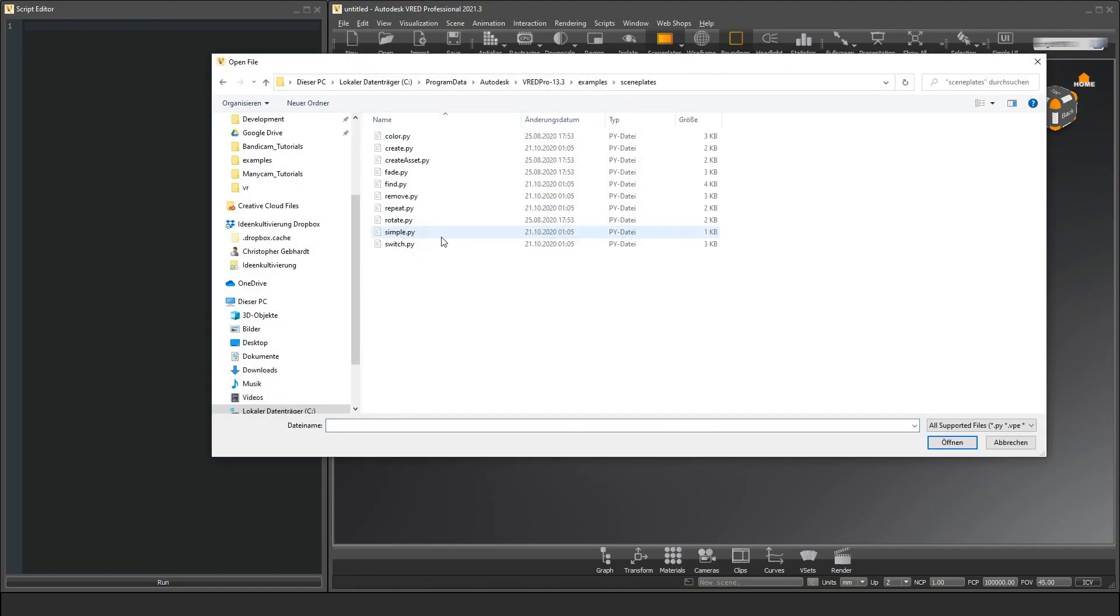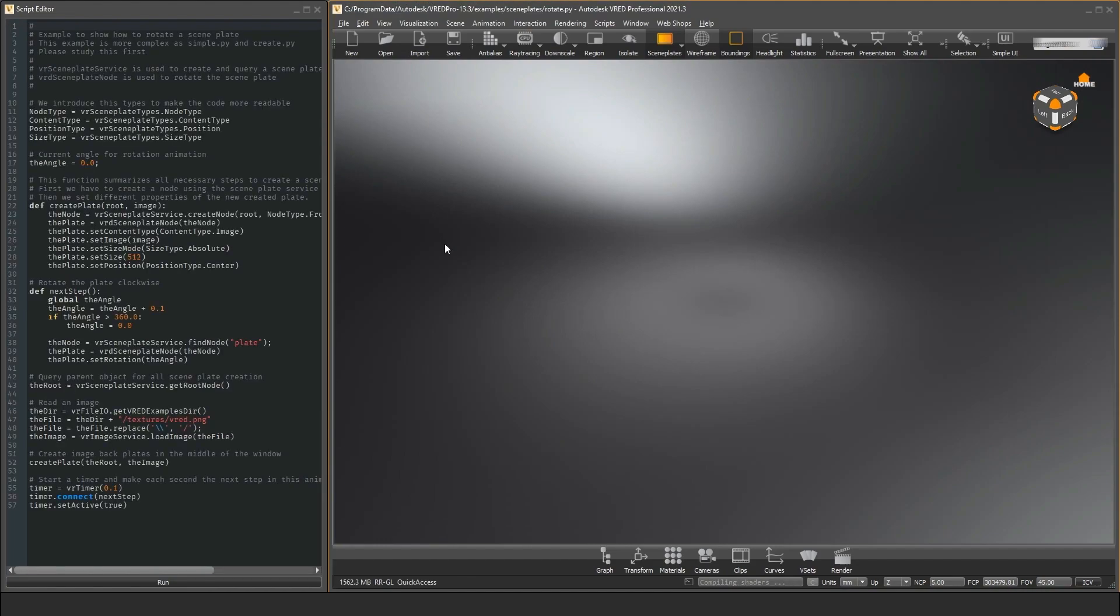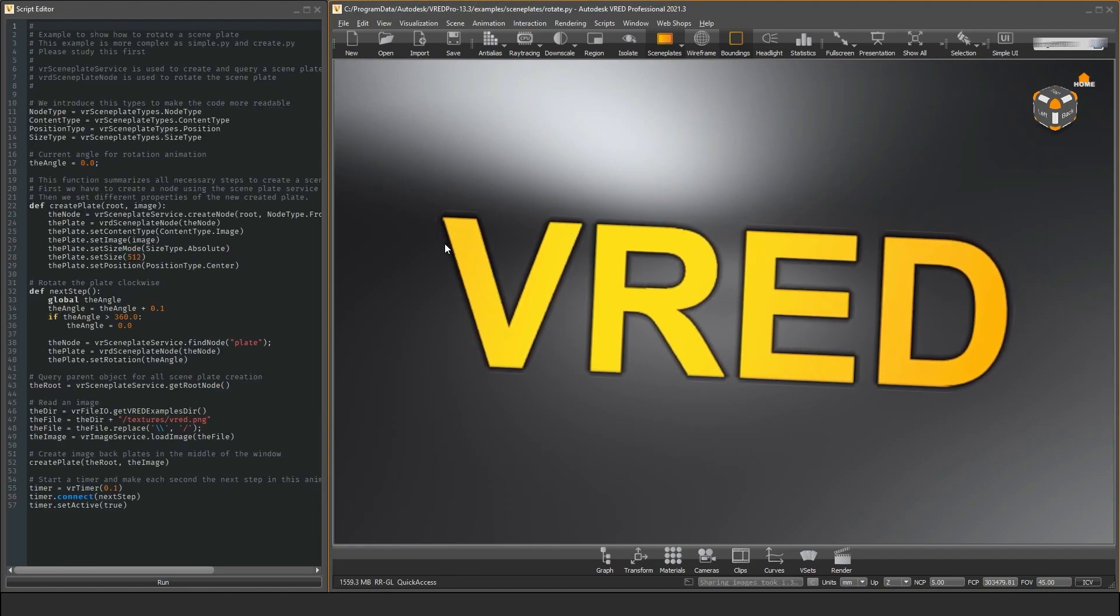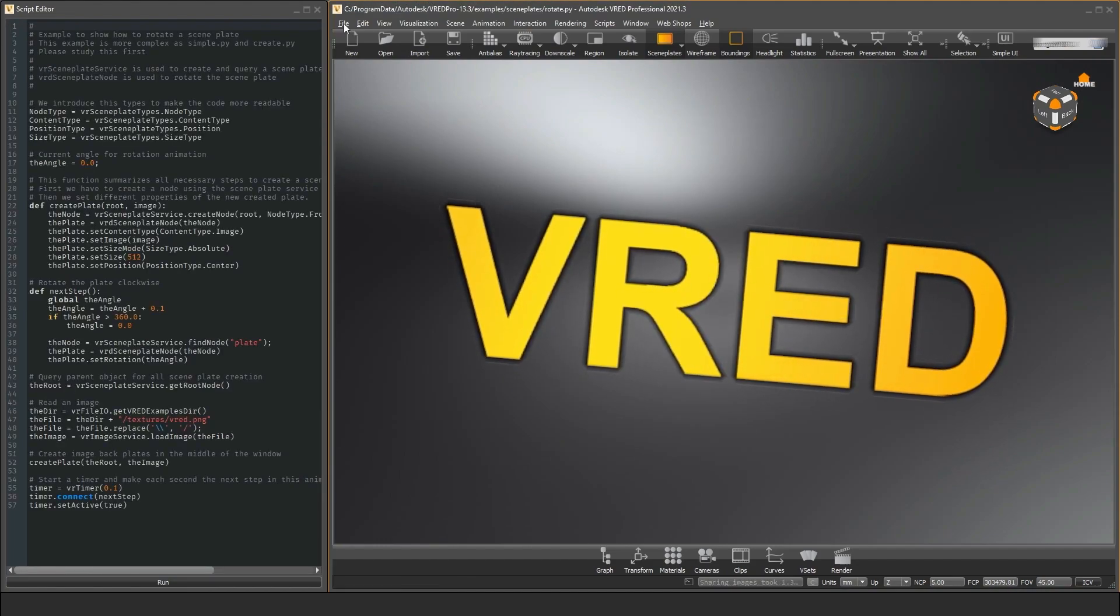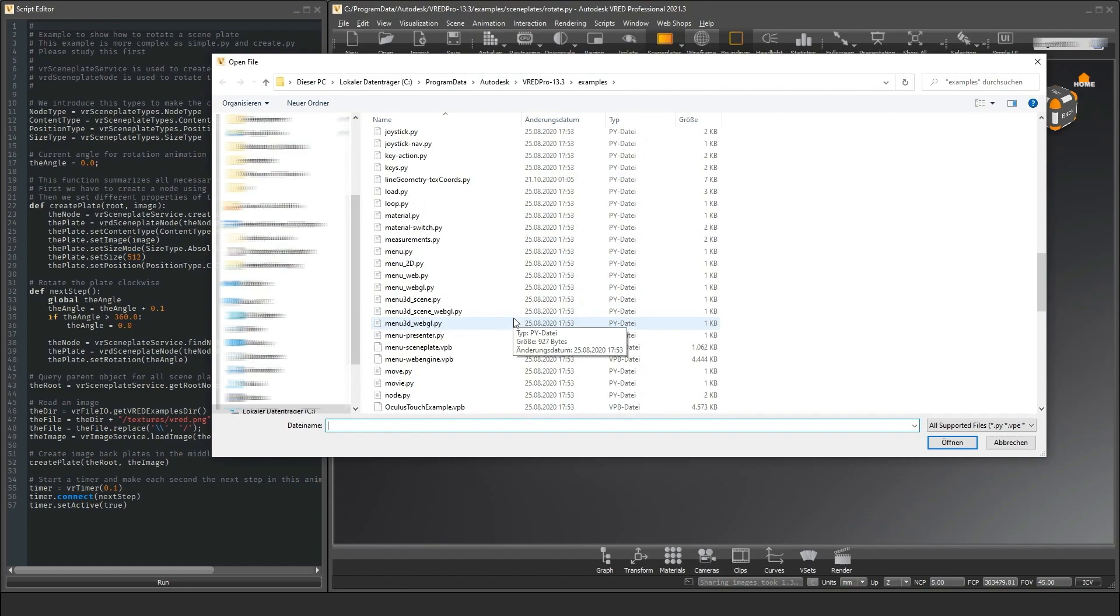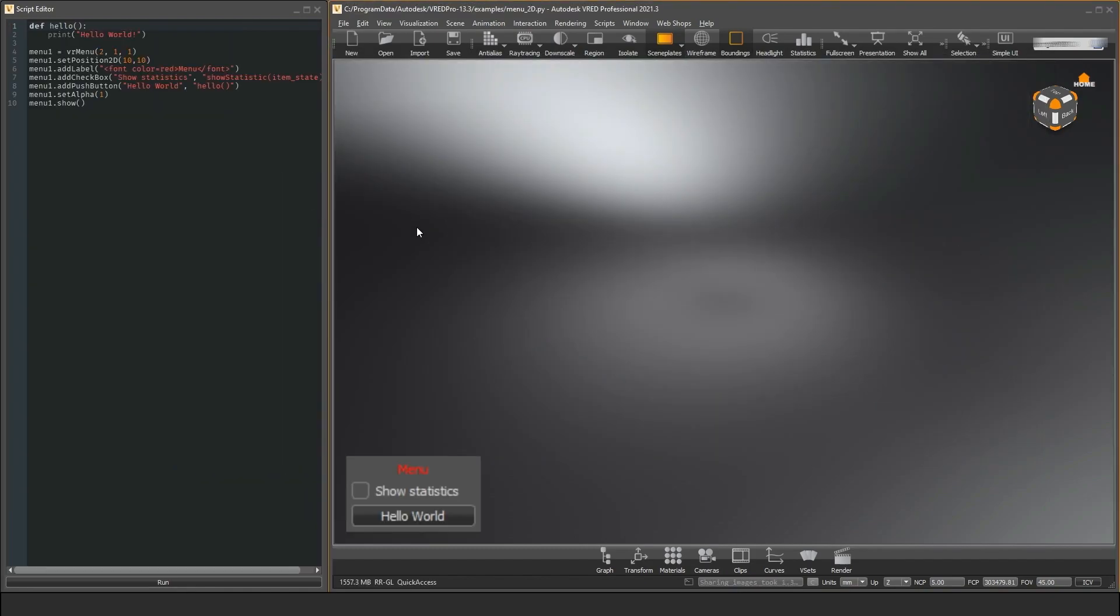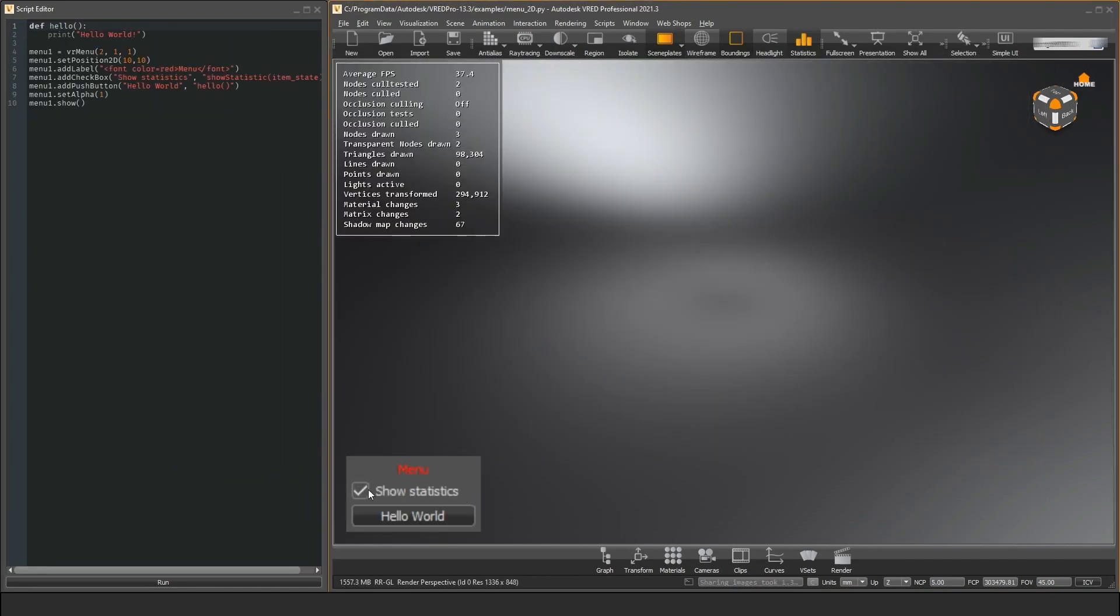Here you find a lot of example Python scripts to all kinds of topics. For example, you find scripts on how you can create and manipulate scene plates, how you can write script plugins, or how you integrate custom menus in VRED.